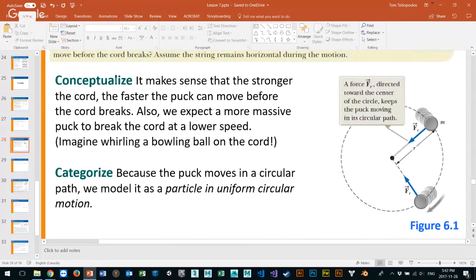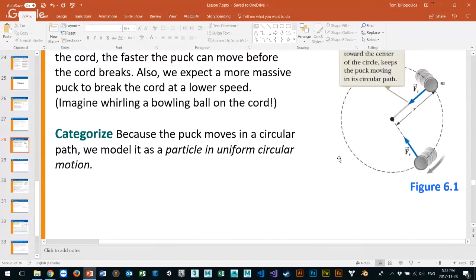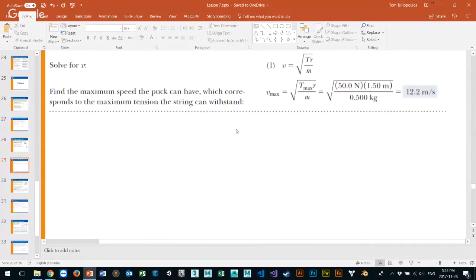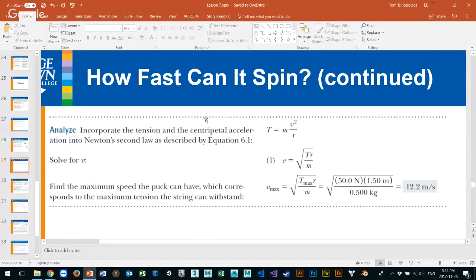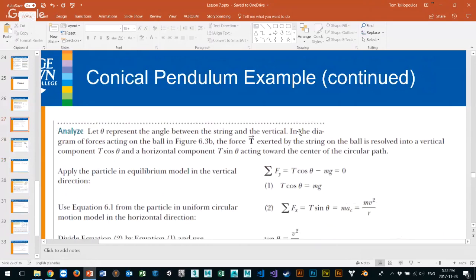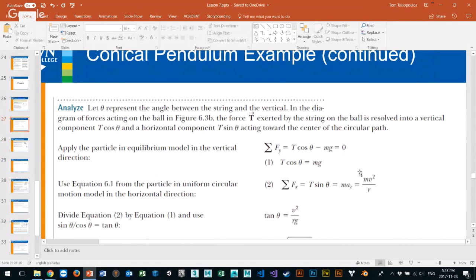We conceptualize and draw the free body diagram. We know we need uniform circular motion equations. The tensile force is a force: T equals mass times acceleration, and acceleration in this case is centripetal acceleration, which we convert to v squared over r. So it's the same equation: mass times v squared over r.